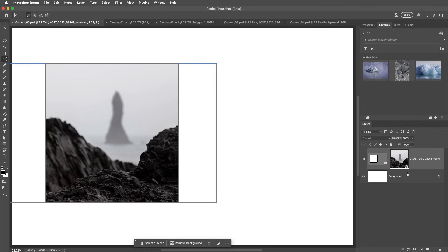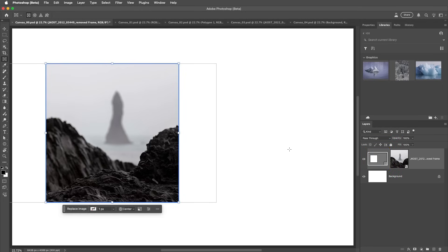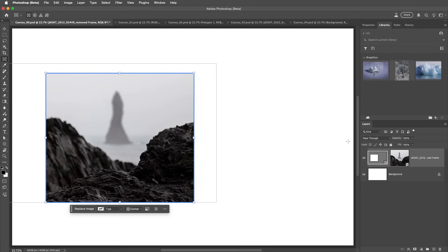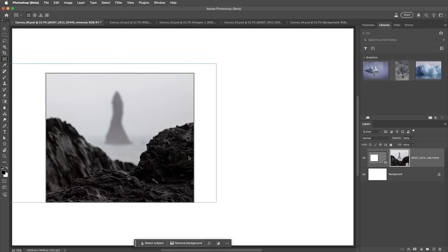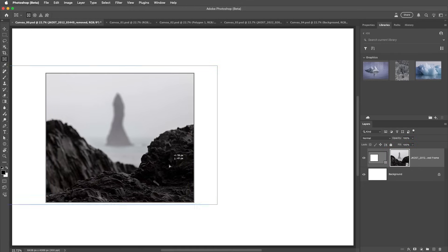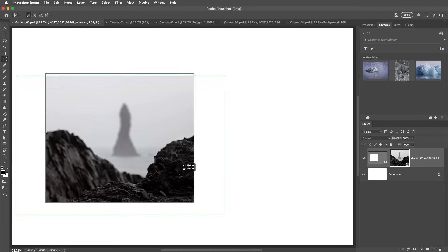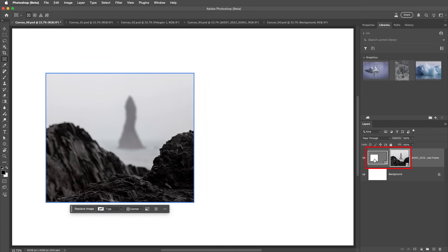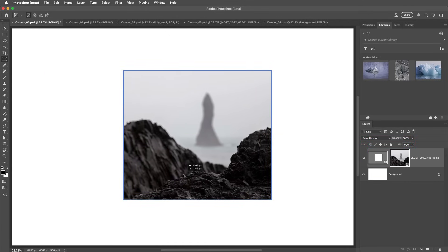The image was automatically converted to a Smart Object and scaled to fit proportionally within the frame. To make changes to the frame, I'll click on the Frame thumbnail in the Layers panel. Now I can resize the frame independently of the content. If I select the layer thumbnail, I can drag to reposition the content within the frame. If I hold the Shift key and select both the frame and the content, then the frame and the image reposition together.